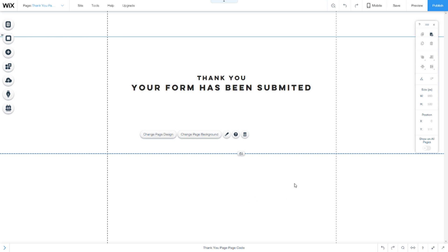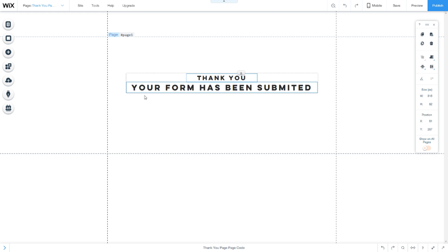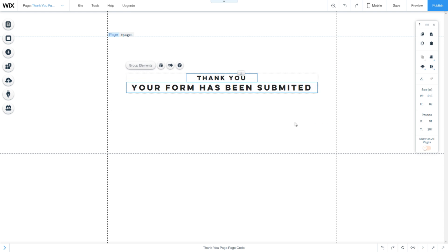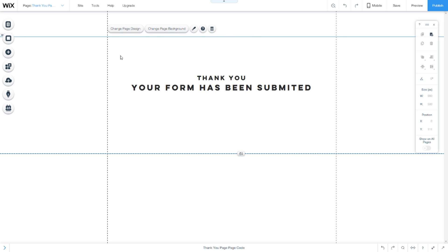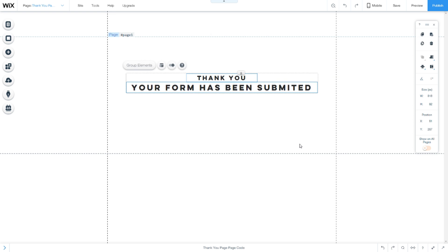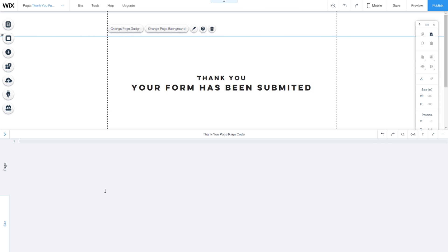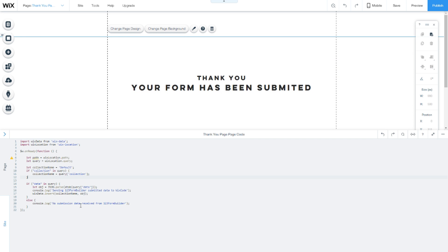The first step is to create a thank you page. It's just a page with a message on it, like 'thank you.' In this page, you'll need to paste this code. I'll have the code below the video so you can just copy and paste it.